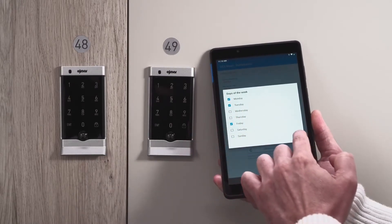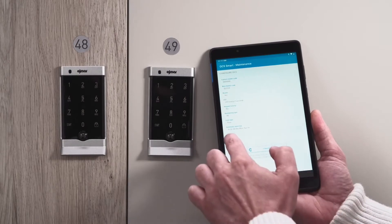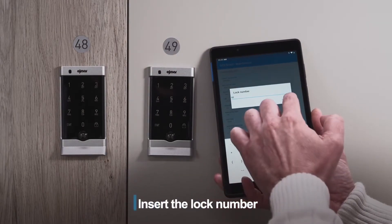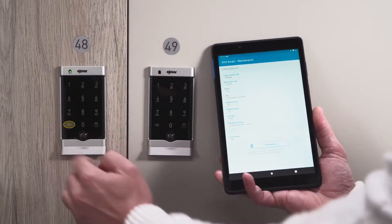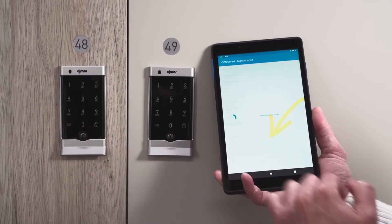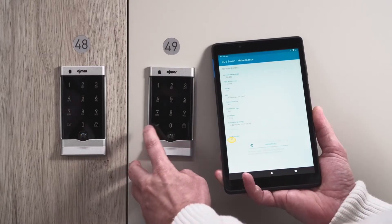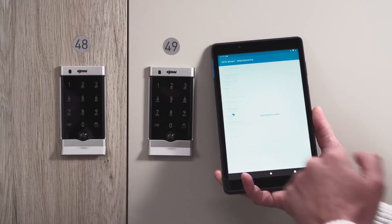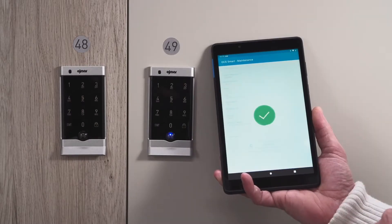You can also assign locker numbers to the OCS Smart locks. Type in the locker number, tap Start on the touchpad, and then tap the Configure button in the app. Once the first lock is configured, the app will automatically ascend to the next number so you can configure the locks one after another by repeating the same process.